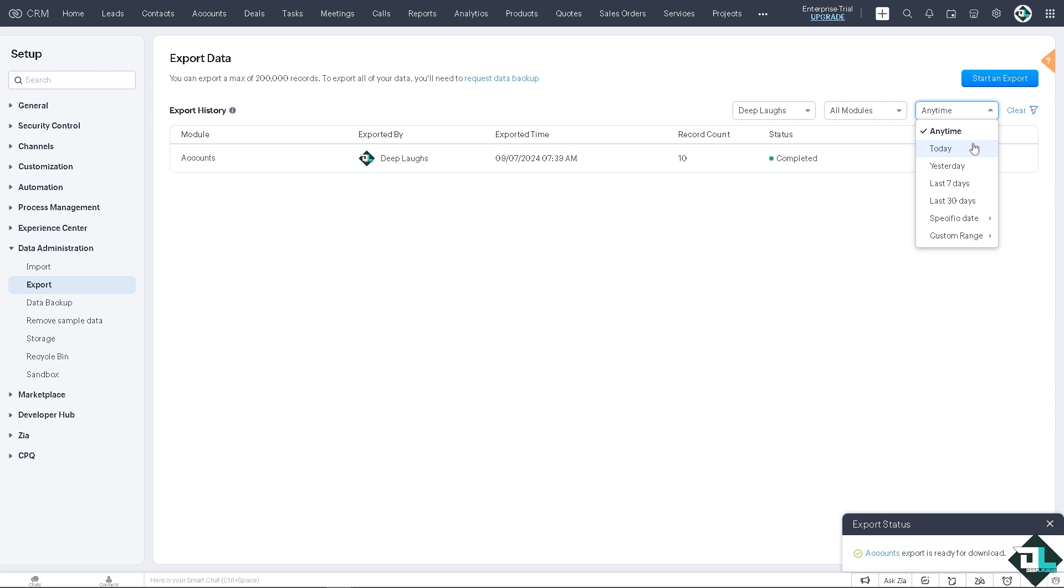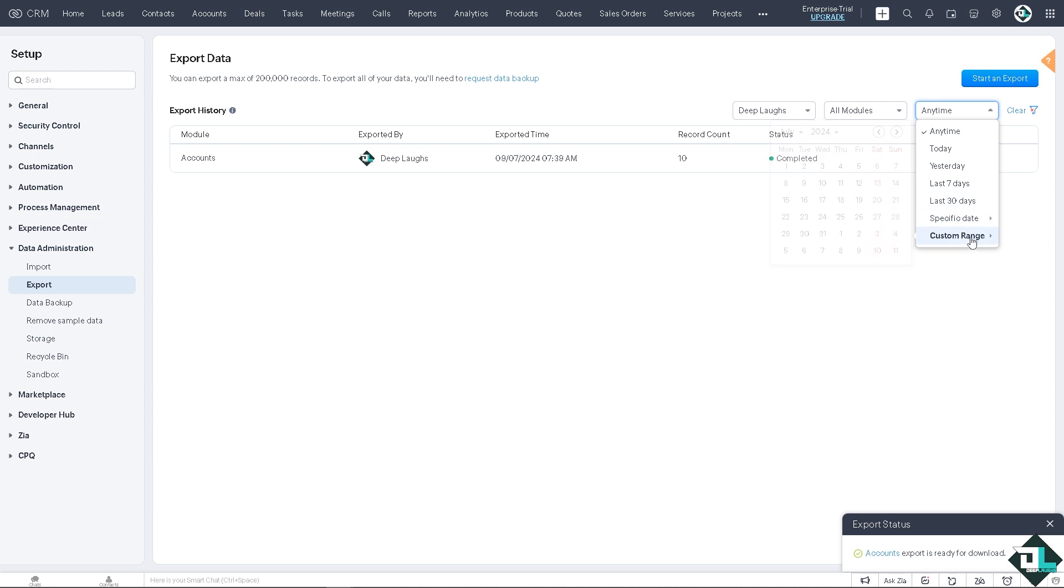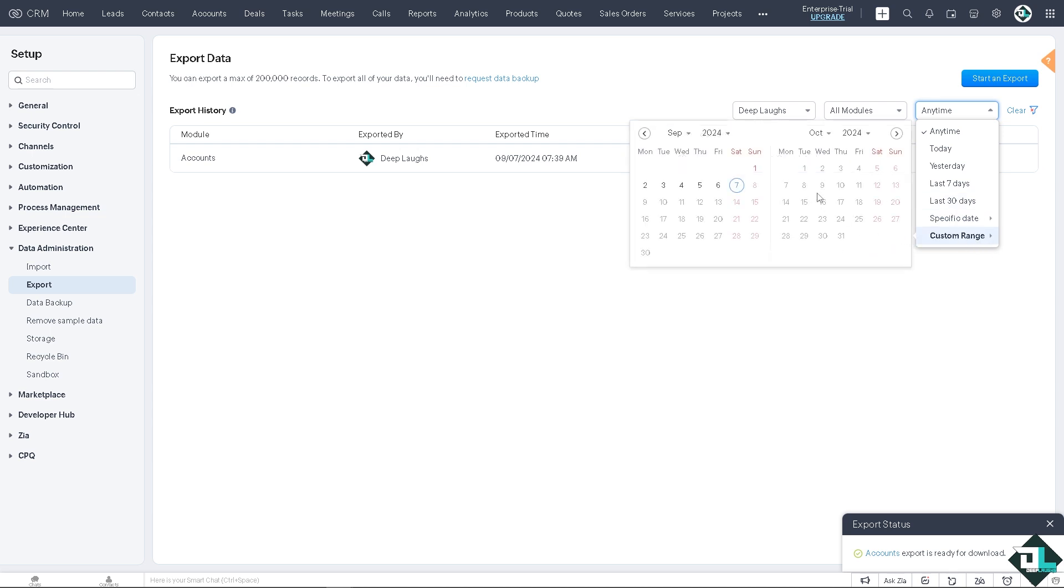Of course, you can also set the range. For example, is it going to be today, yesterday, last seven days, 30 days, specific date? Maybe if you're working with last month, you might want to choose that or you can also put in the custom range. For example, you could be looking for the last seven months, it's all up to you.